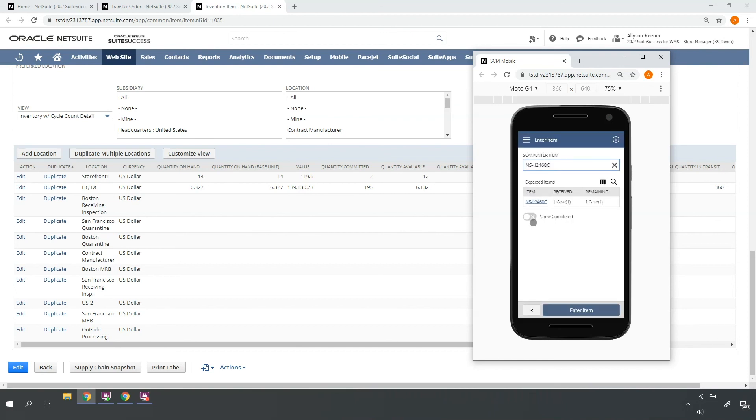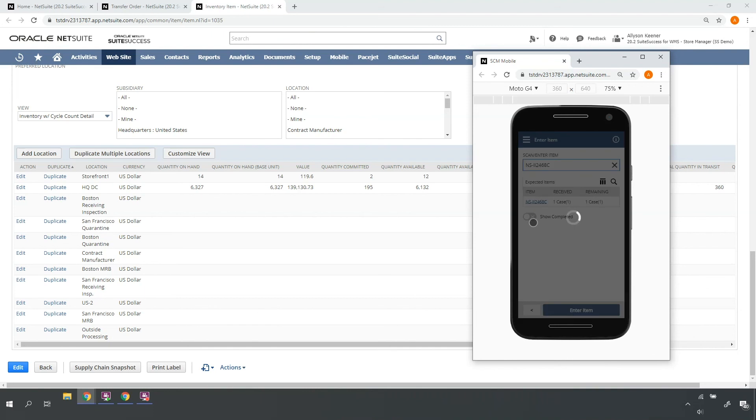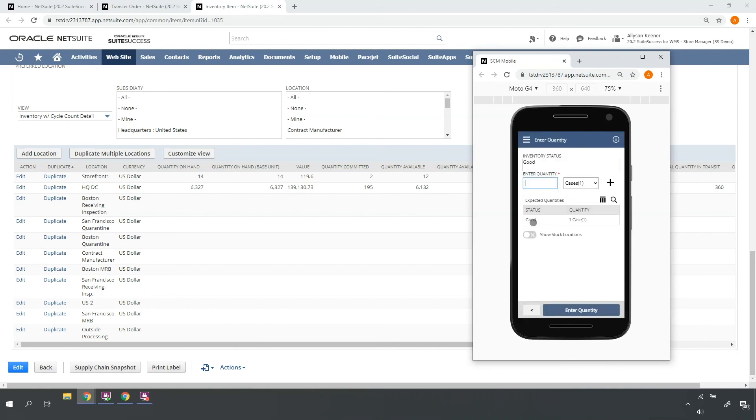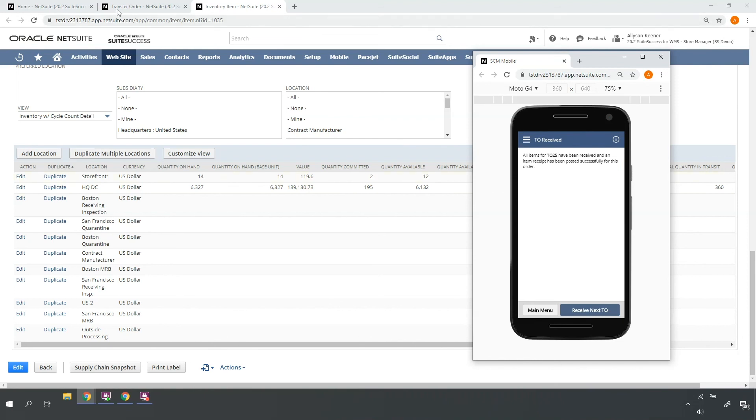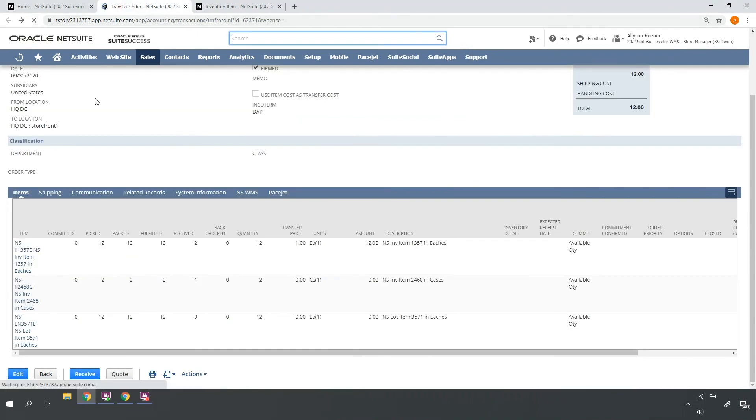Let's say my missing case shows up. I'll go ahead and finish out my receipt. The Mobile RF handheld device indicates that everything has been received in its entirety.